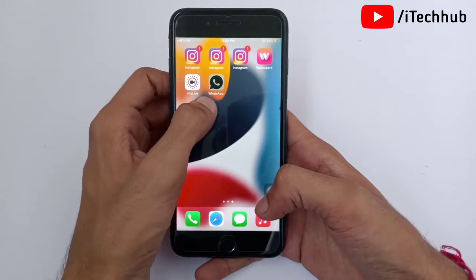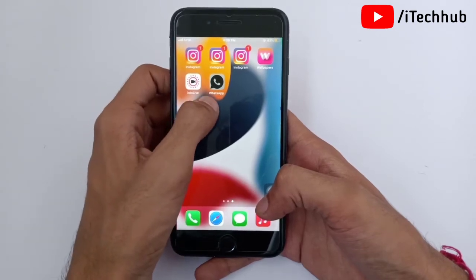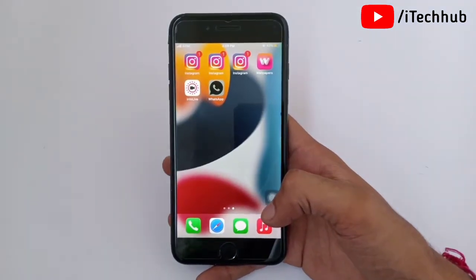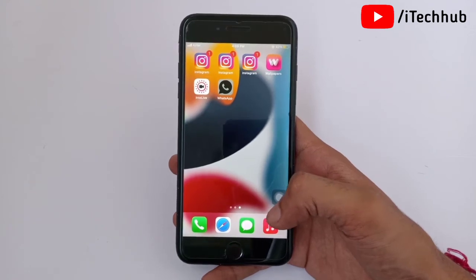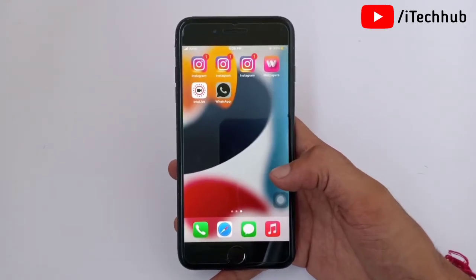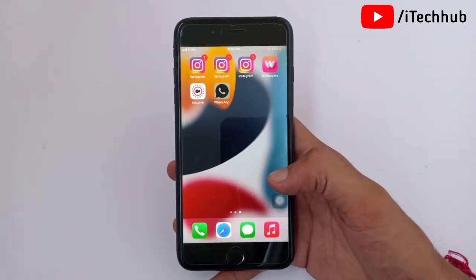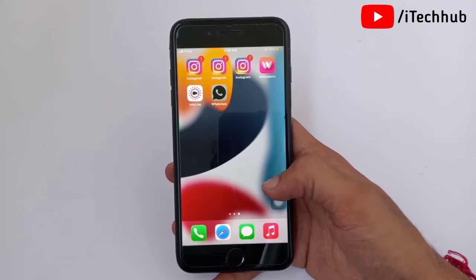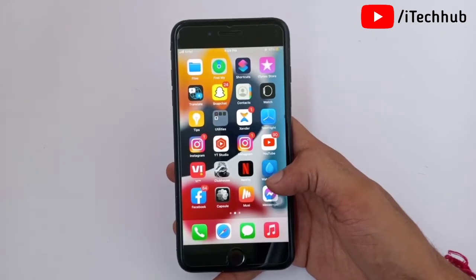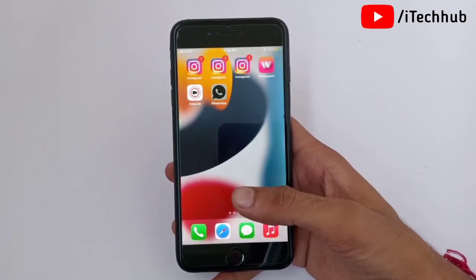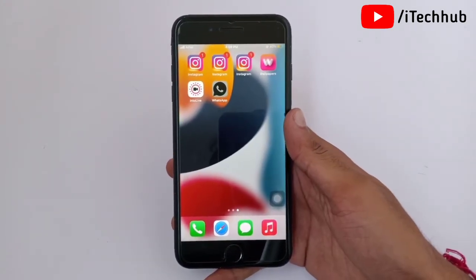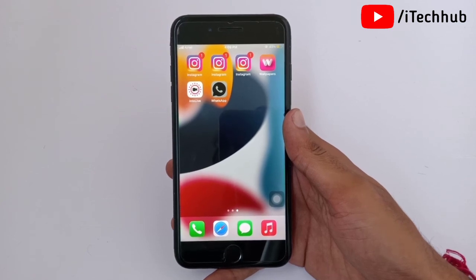Tap 'Add', then 'Done' on your iPhone and iPad. You can now see the WhatsApp app icon has been changed successfully on your iPhone and iPad. This way you can easily change any app icon on iOS 15 updates. I hope this video was helpful — thank you so much, please subscribe, like, comment, and share.